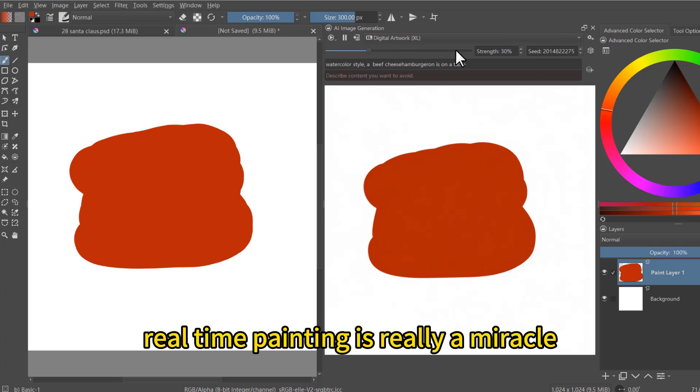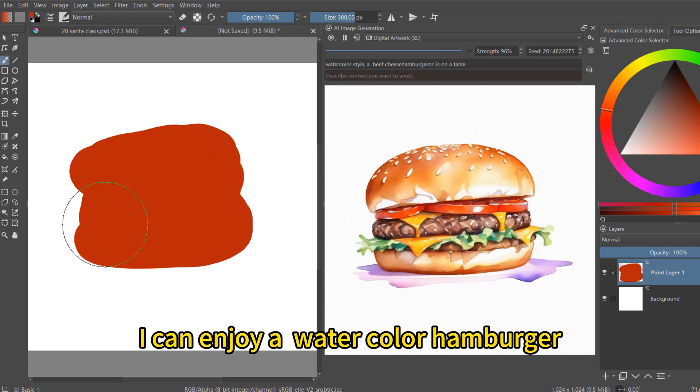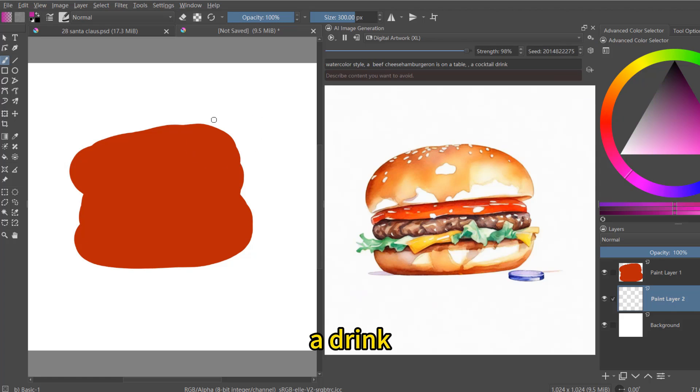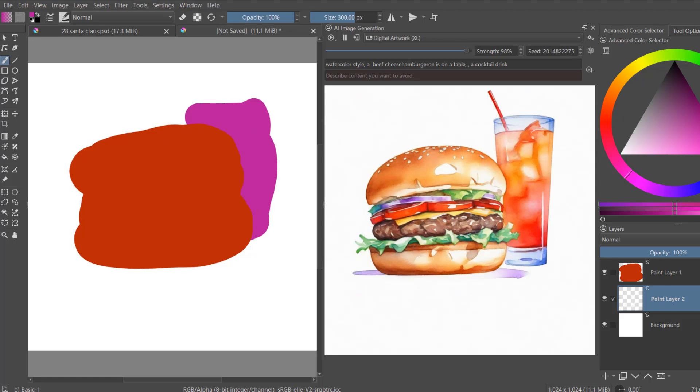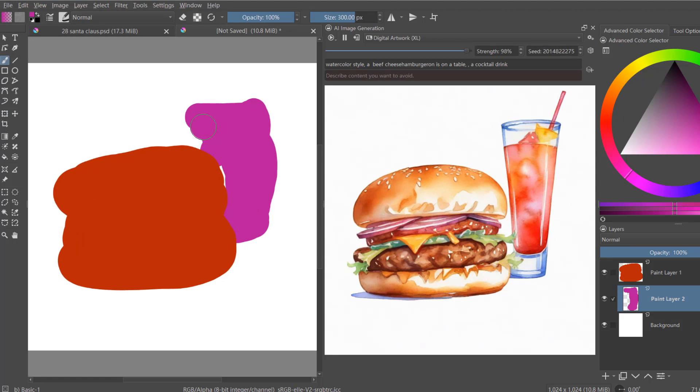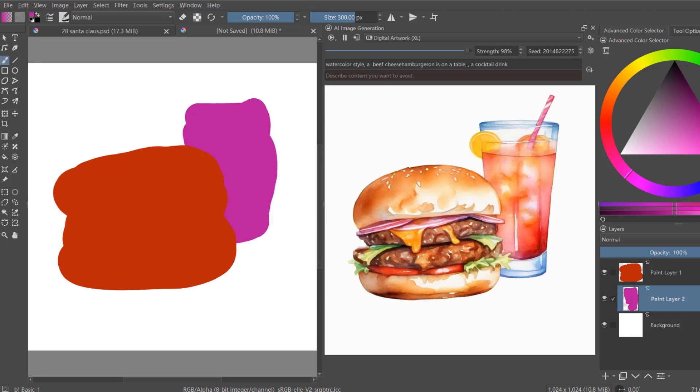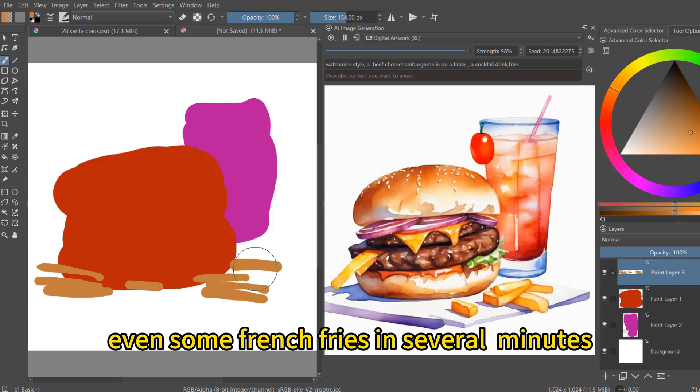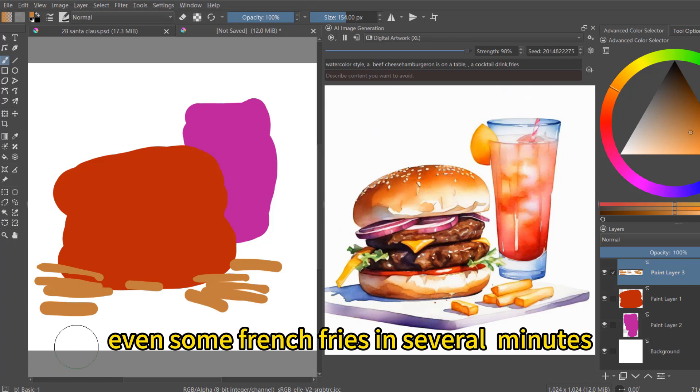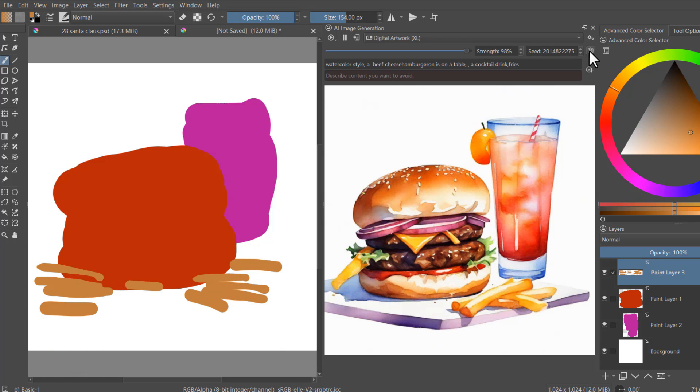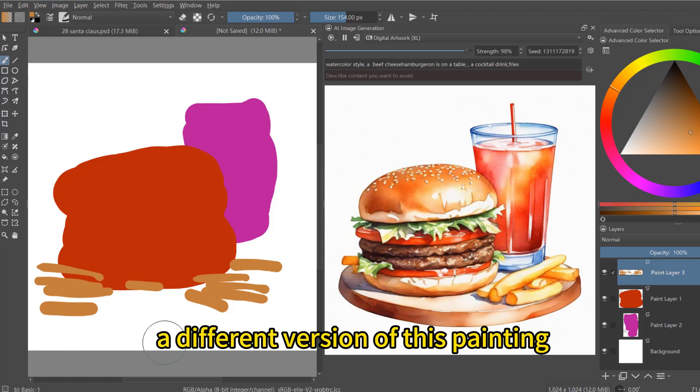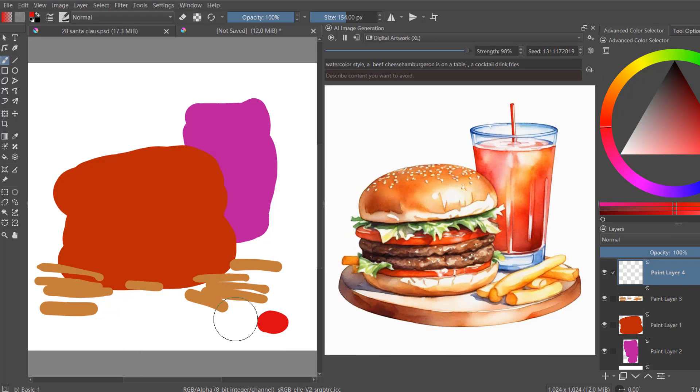Real-time painting is really a miracle. I can draw a watercolor hamburger, a drink, even some french fries in several minutes. I even can choose different versions of this painting.